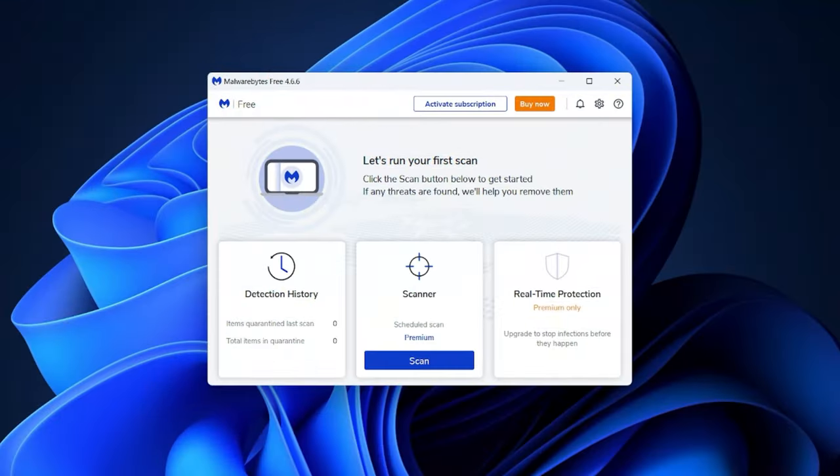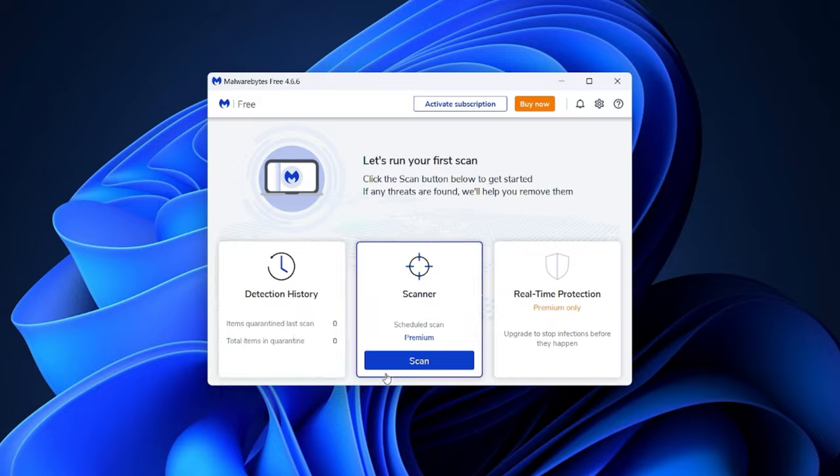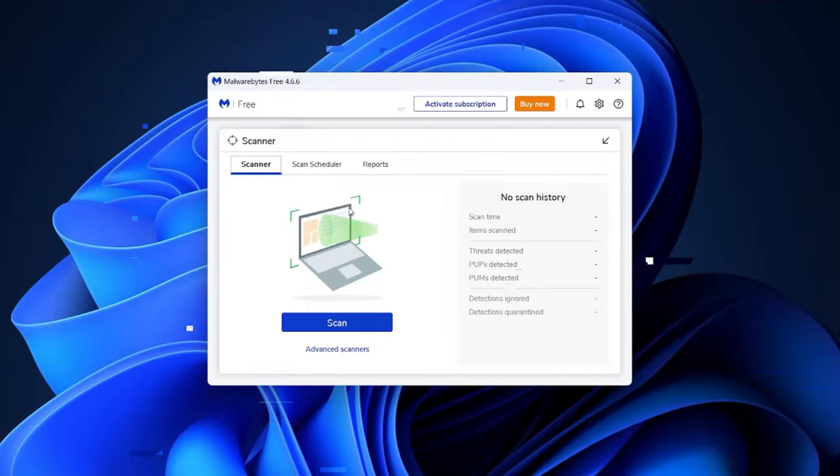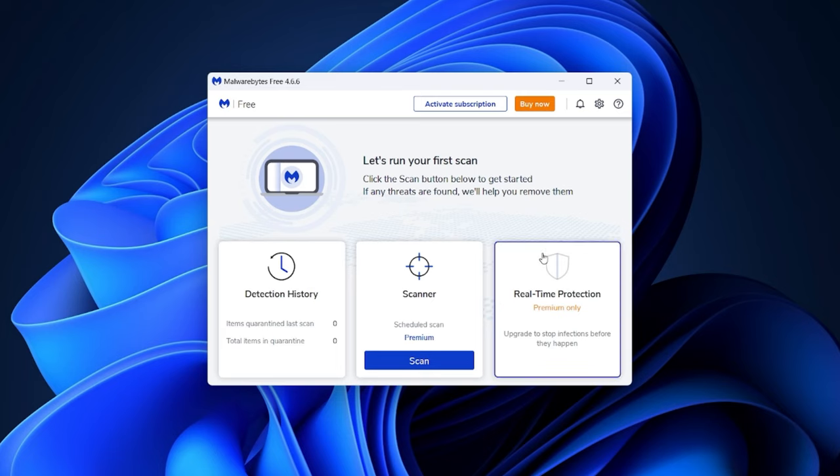While Malwarebytes can't offer a VPN with their basic plan, what a disappointment, it still works well against ransomware and spyware and includes real-time protection. It does get better with their premium plan.